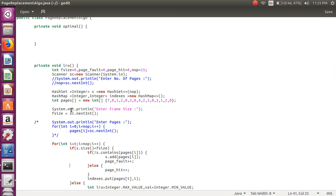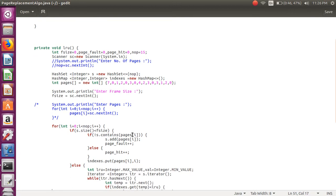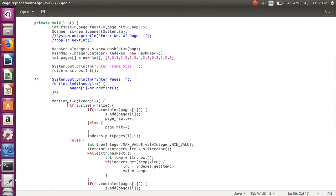We require a few data structures, so we have created objects of HashSet and HashMap. After that we create the pages required for running the algorithm. From the user we take the frame size, and then using a for loop we iterate through all the processes. We also check the size — comparing frame size and file size.